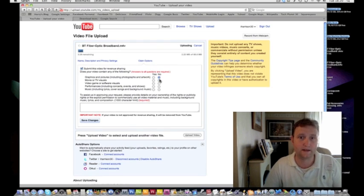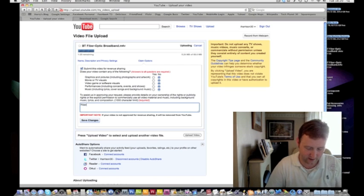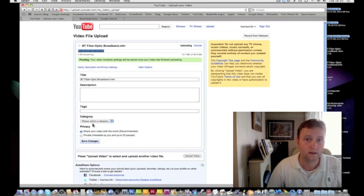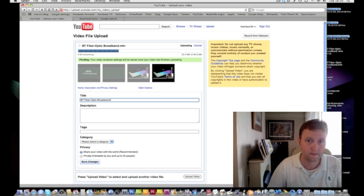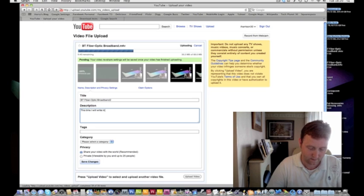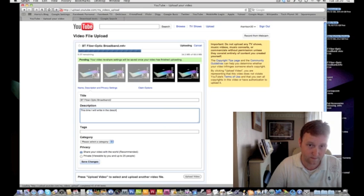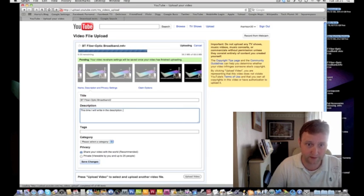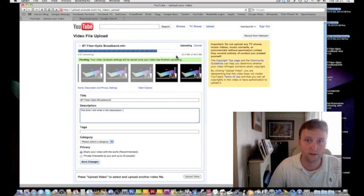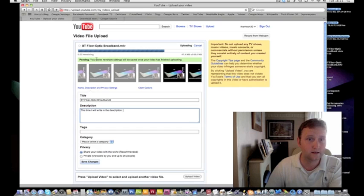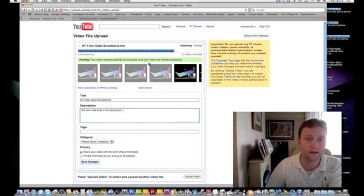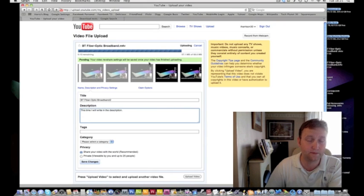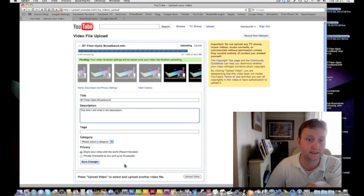Look how fast this is uploading. Now I must admit this is running a bit slower than what it did the last time, but you can see how fast this is going. Bear in mind this video would normally have taken me about 15 to 20 minutes to upload onto YouTube, and here you can see it's already gone.